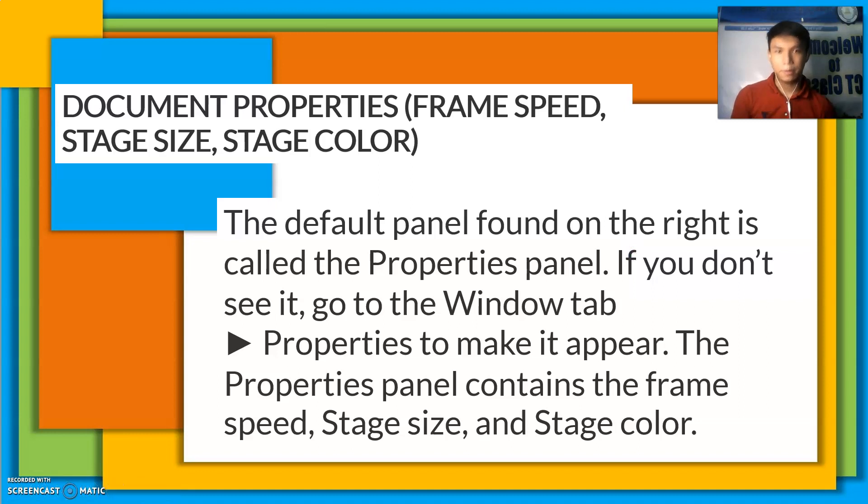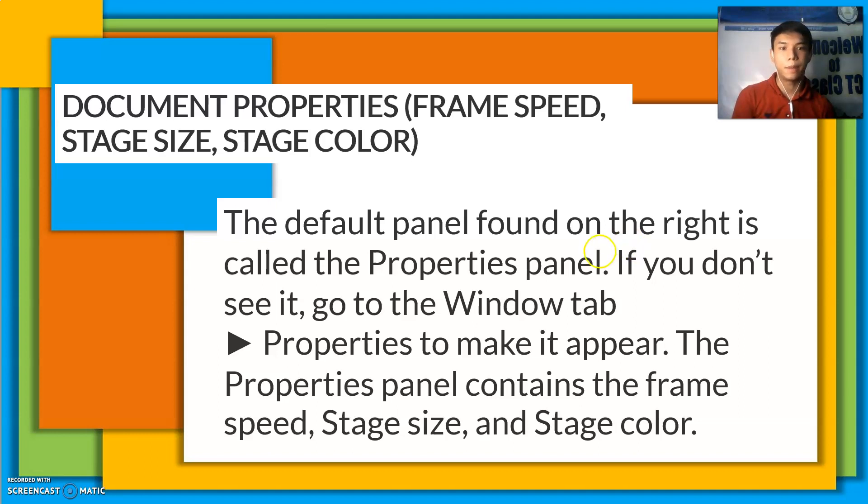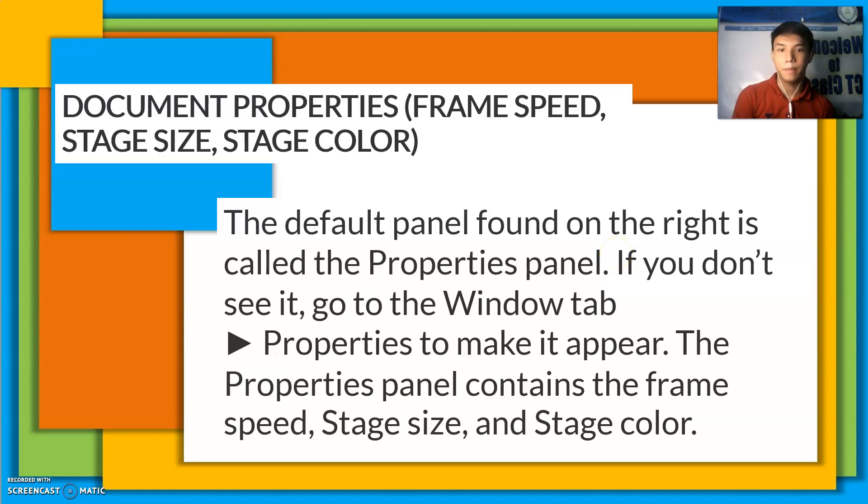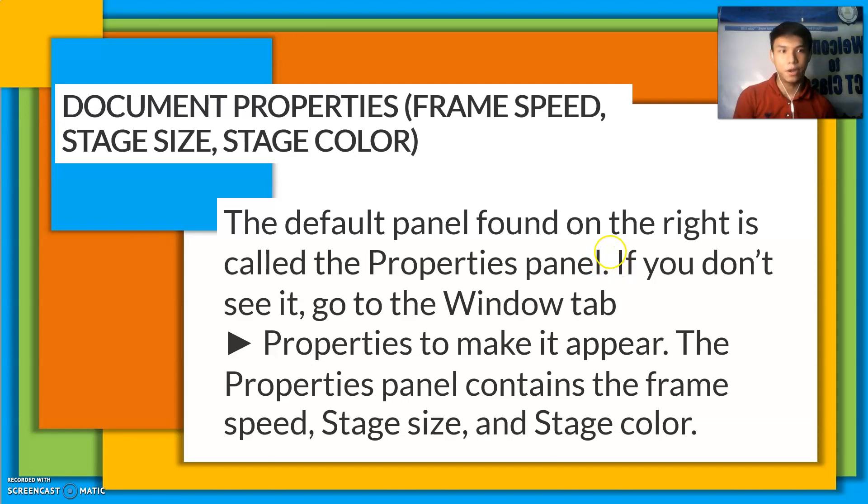The document properties include frame speed, stage size, and stage color. The default panel found on the right is called the properties panel. If you don't see it, go to the windows tab, properties to make it appear. The properties panel contains the frame, frame speed, stage size, and stage color.